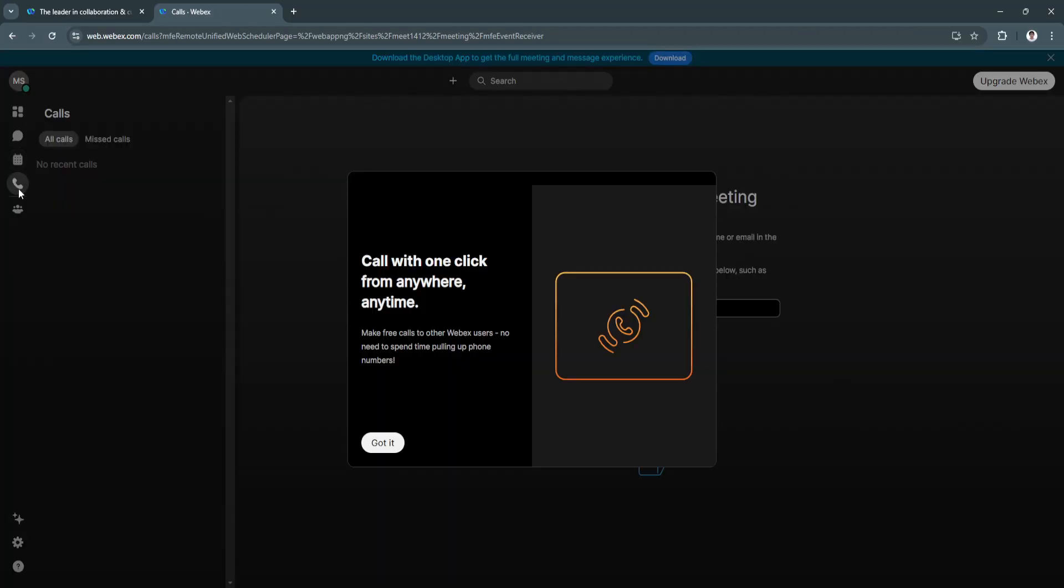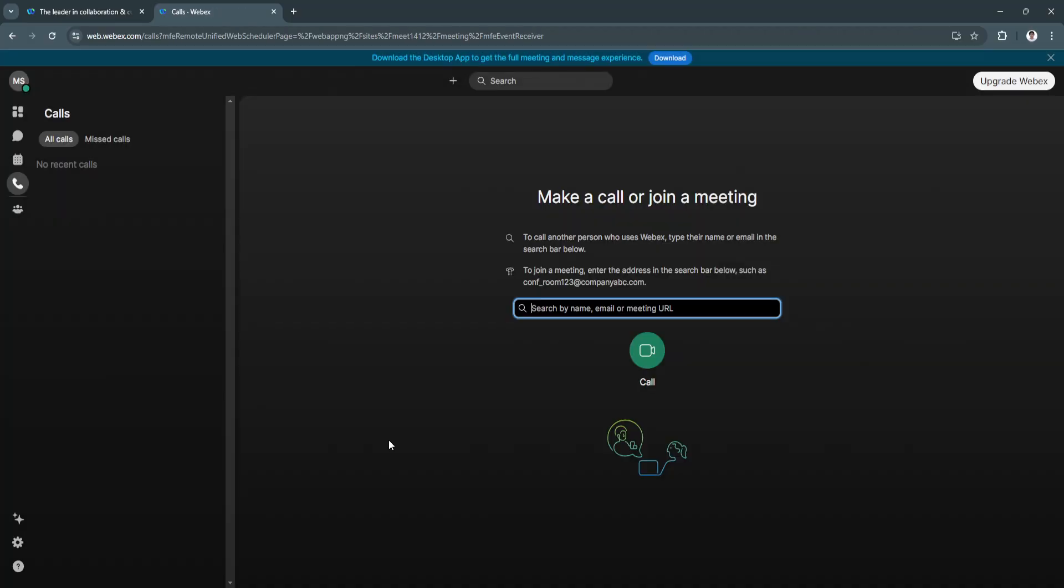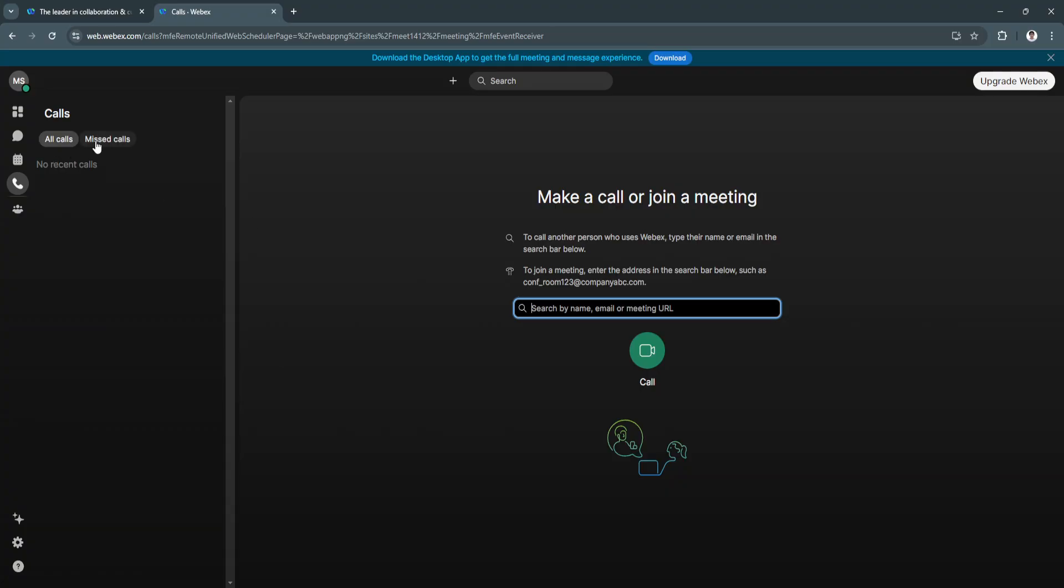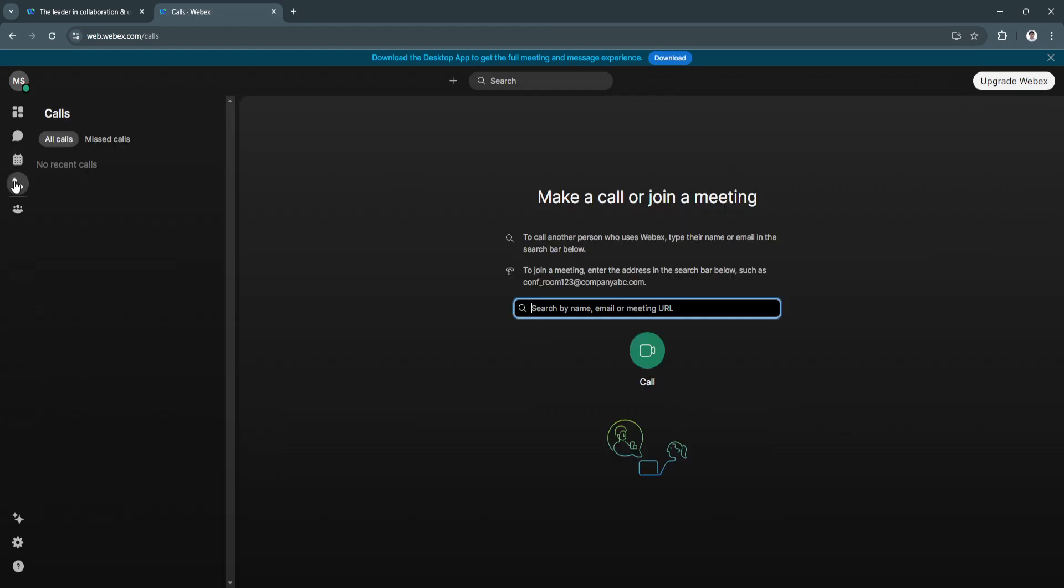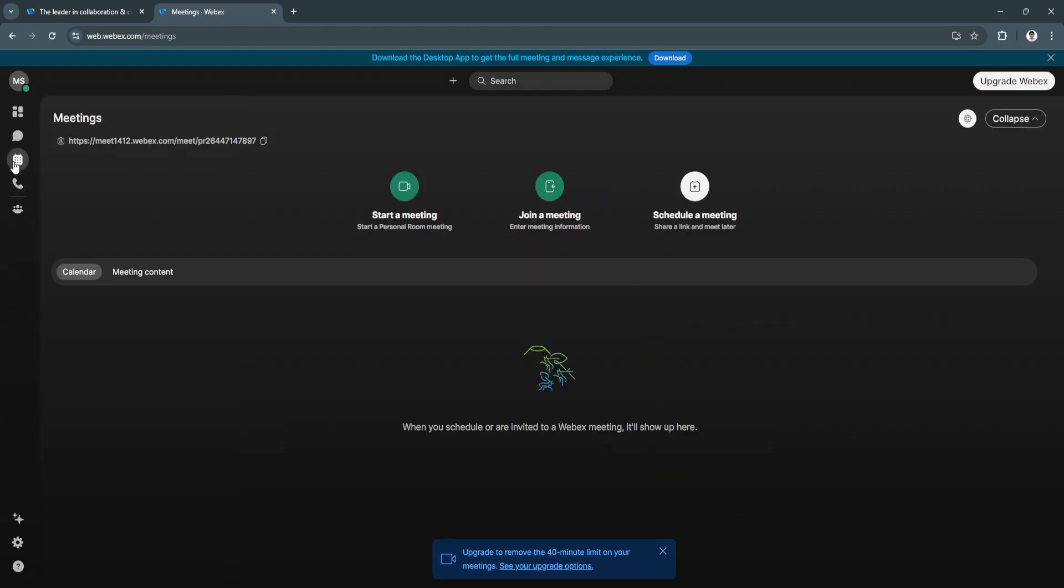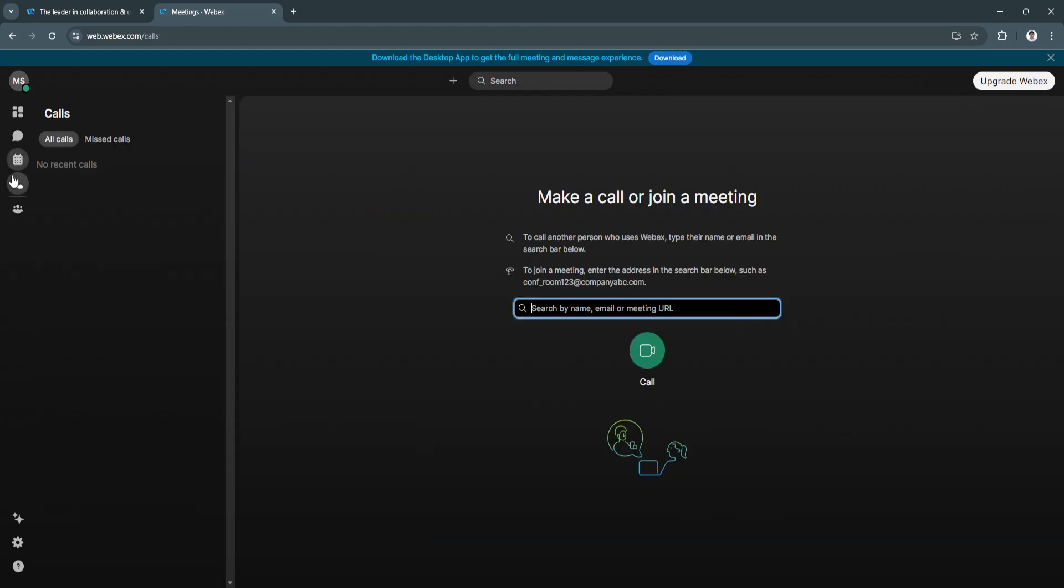Next is the Calls feature. From here, you can make a call or join a meeting. If you want to call only one person, you can search their name, email, or the meeting URL they created. You'll see all your recent calls right here on the left-hand side, along with all the missed calls.